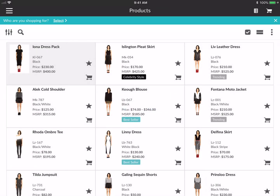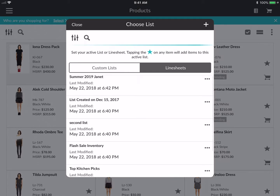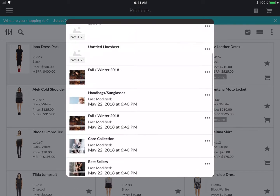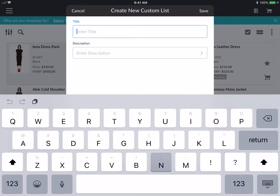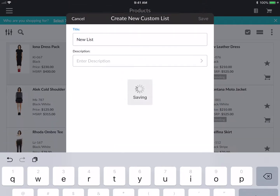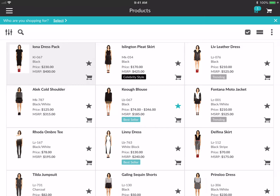I want to show you the ability to add products to a line sheet or a custom list quickly from the product gallery. The fastest way to start is to hit the star on one of these products. It'll say 'Choose Lists' and you can choose from an existing list or existing line sheet if you have permission to edit line sheets, or you can create a new list.